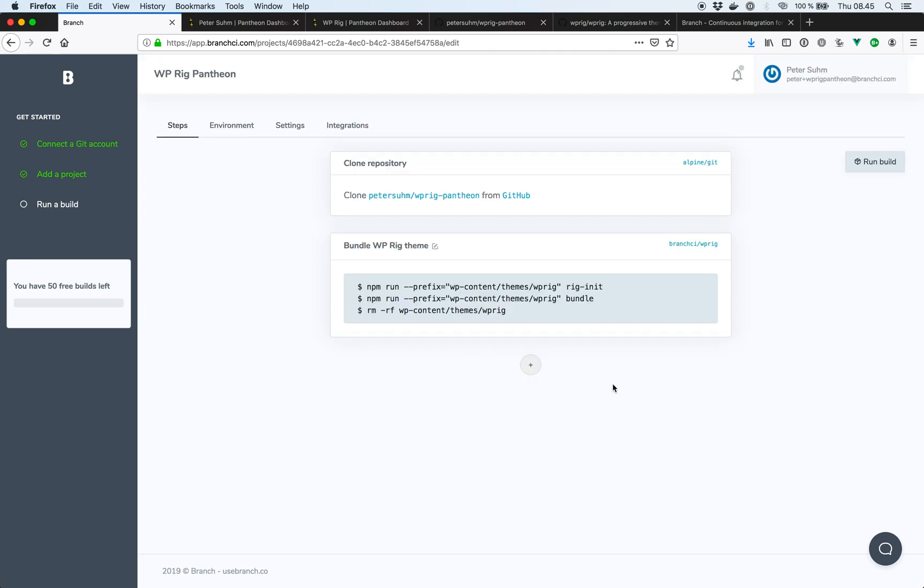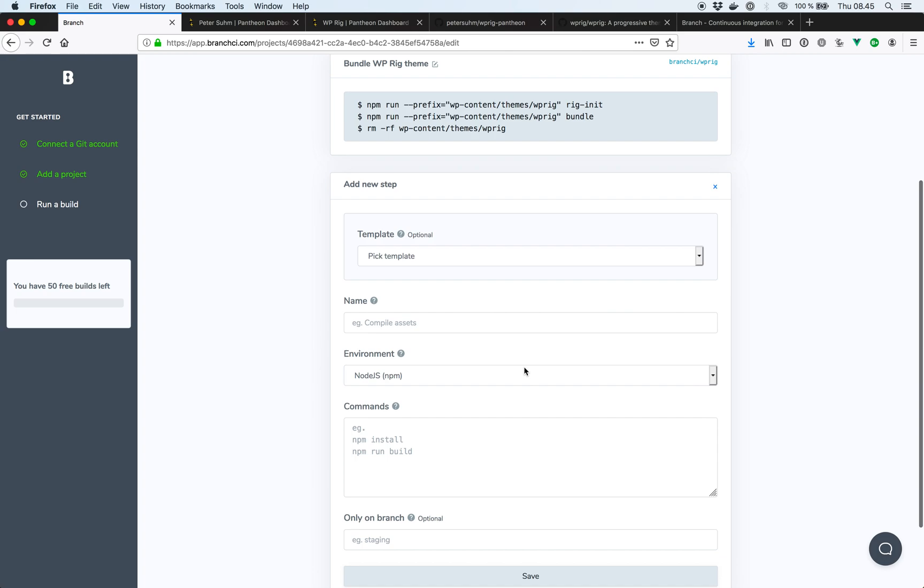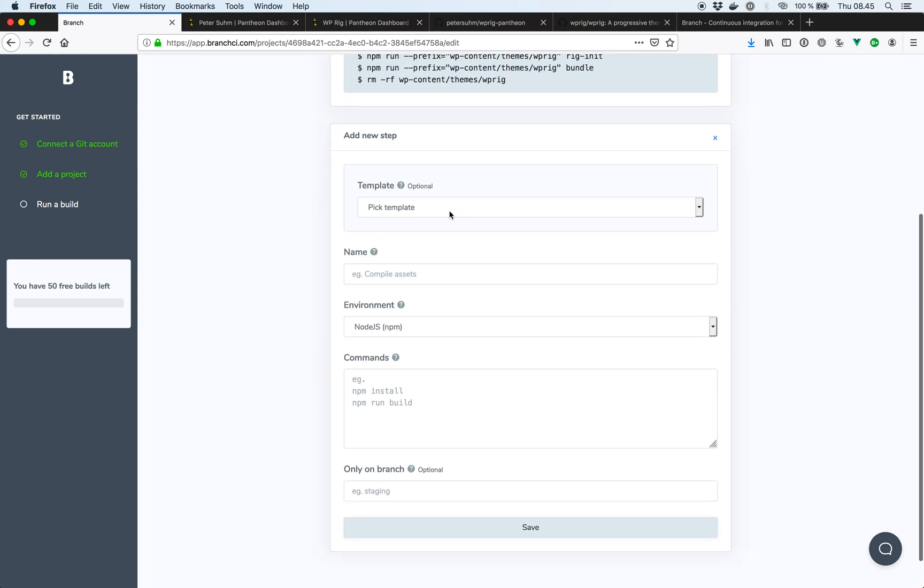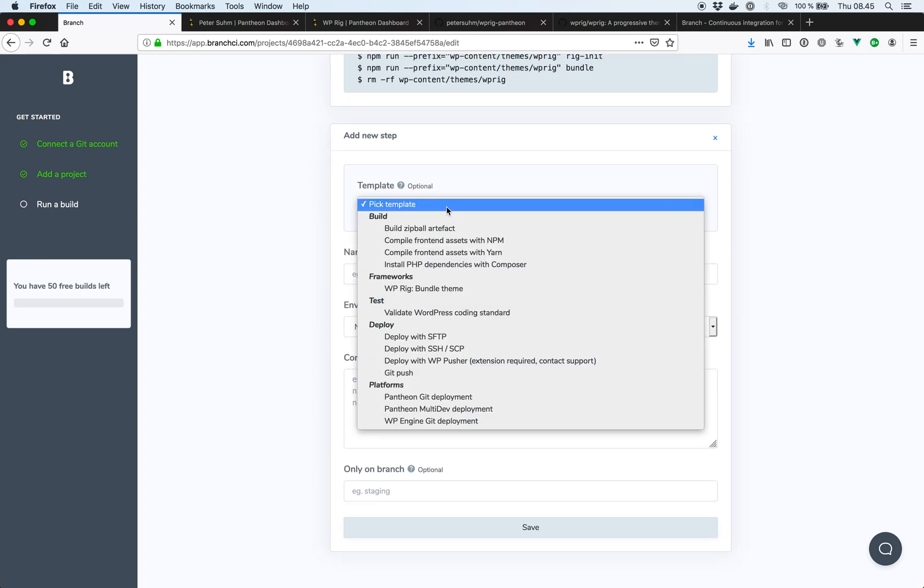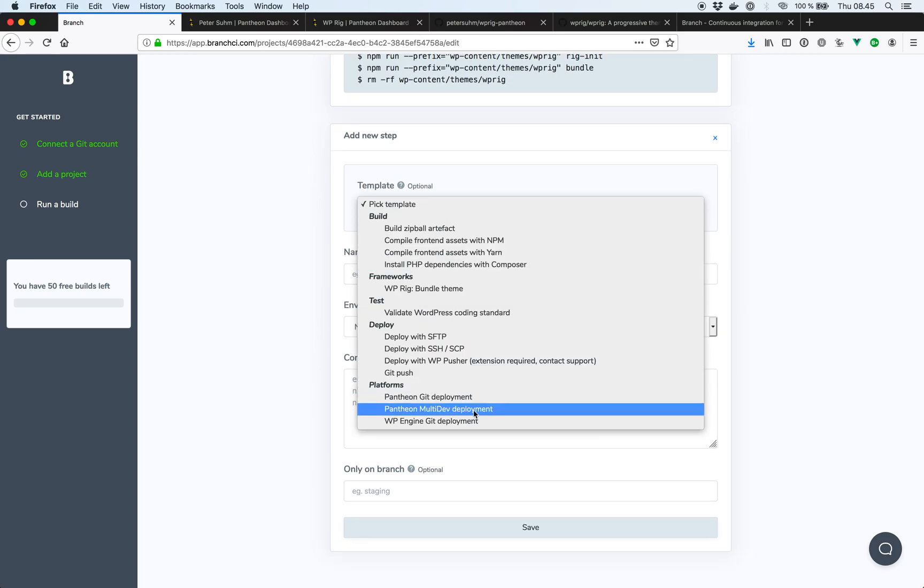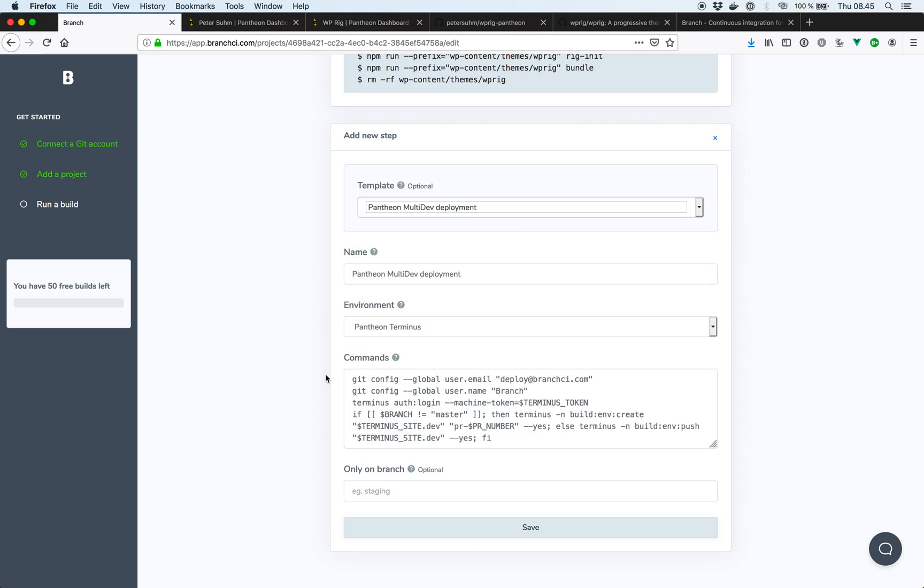And then the next thing we want to do is deploy our changes to Pantheon. So for that, we can also use a template. We can use the Pantheon multi-dev deployment. So what this code here is going to do is every time we open a new pull request on GitHub, it's going to grab our code, run a build, and then it's going to set up a new multi-dev environment over in Pantheon and deploy the code from that specific pull request to that environment.